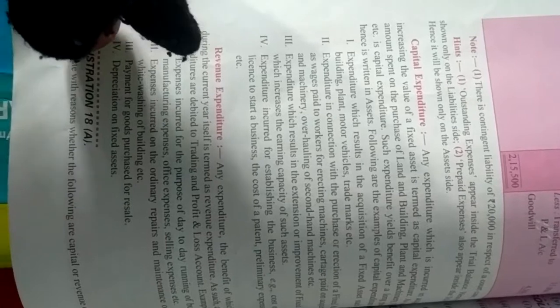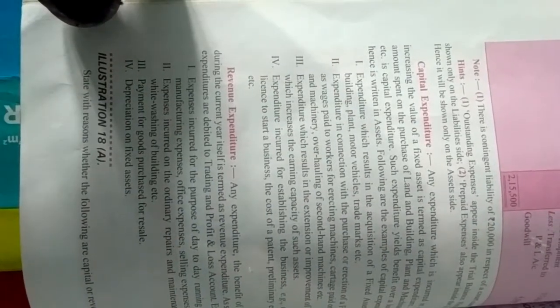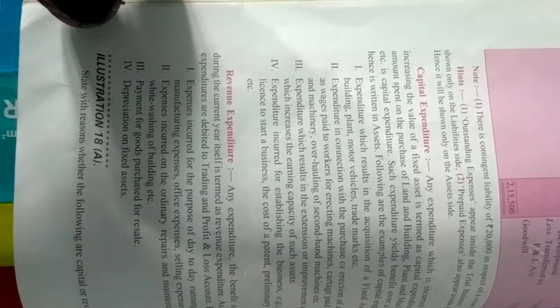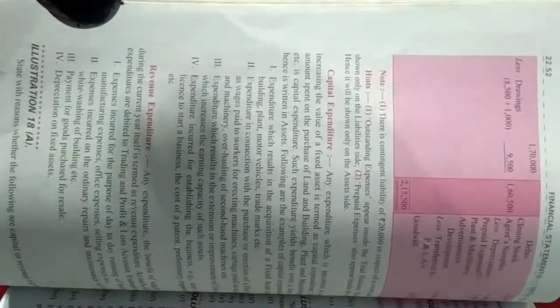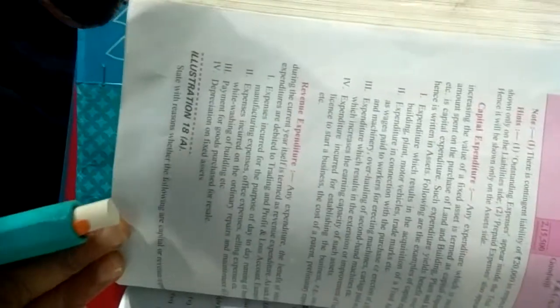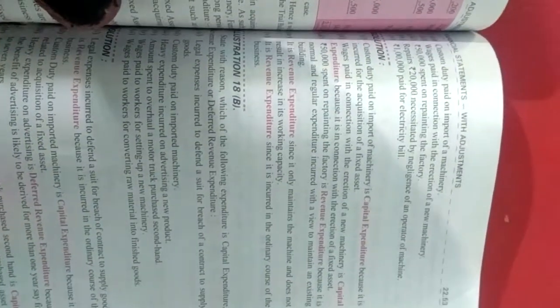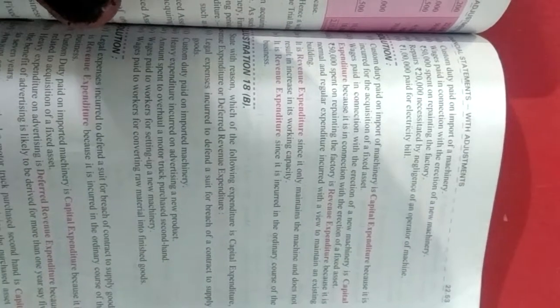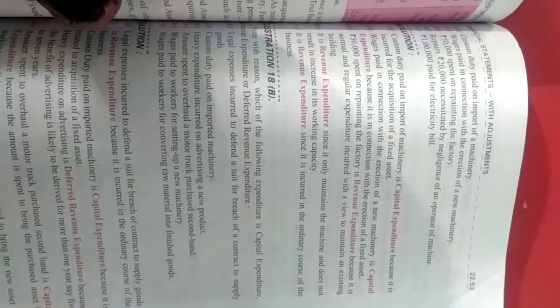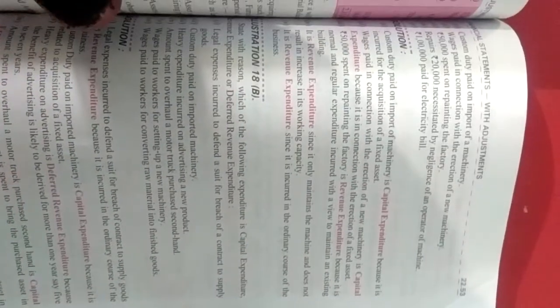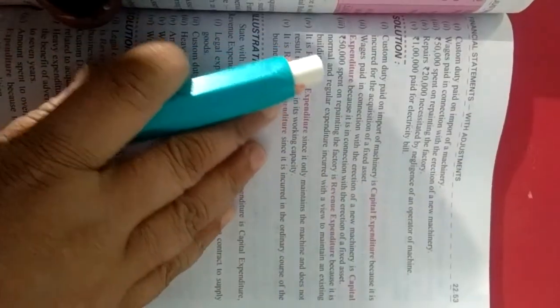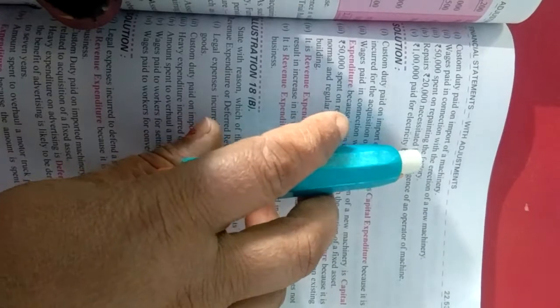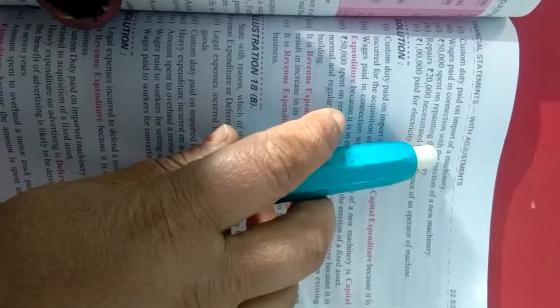Third point is payment of goods purchased for resale. Yani maal kharidna aur bechna woh kaisa kharcha hoga? And depreciation of fixed asset, yani fixed assets pe jo depreciation lagaya jata hai, woh bhi kya kehlayega revenue expenditure hai.